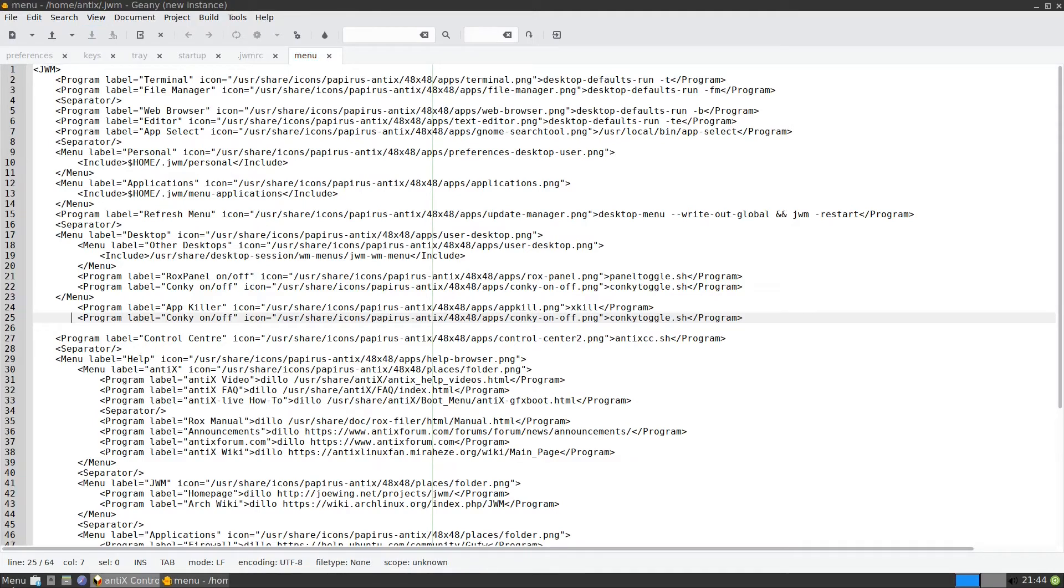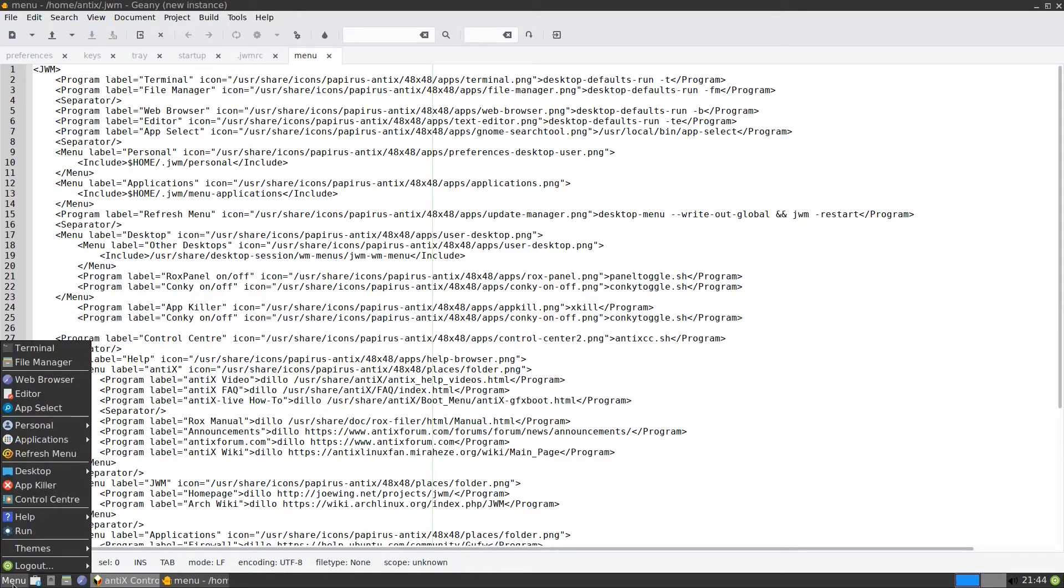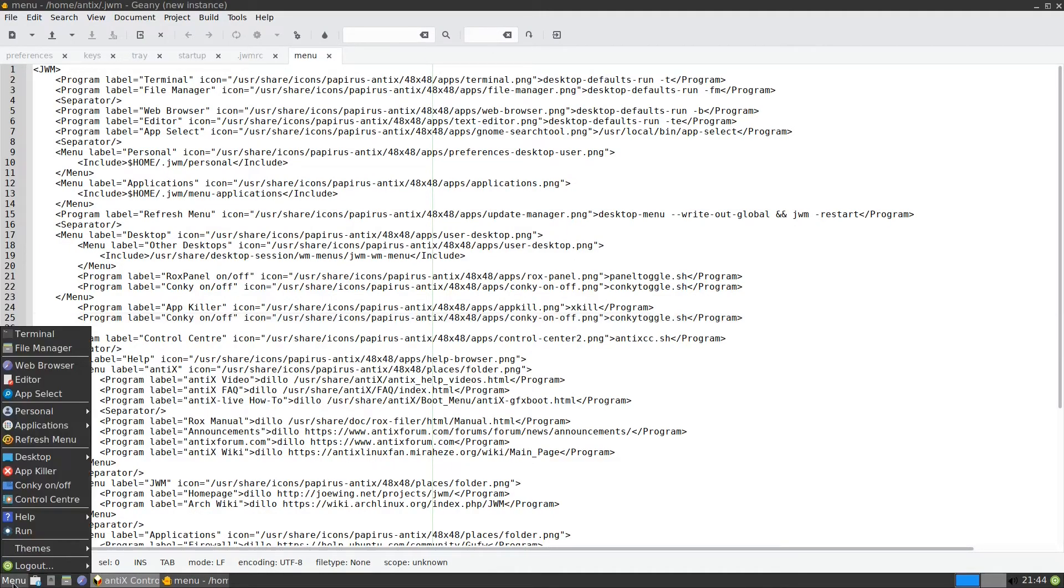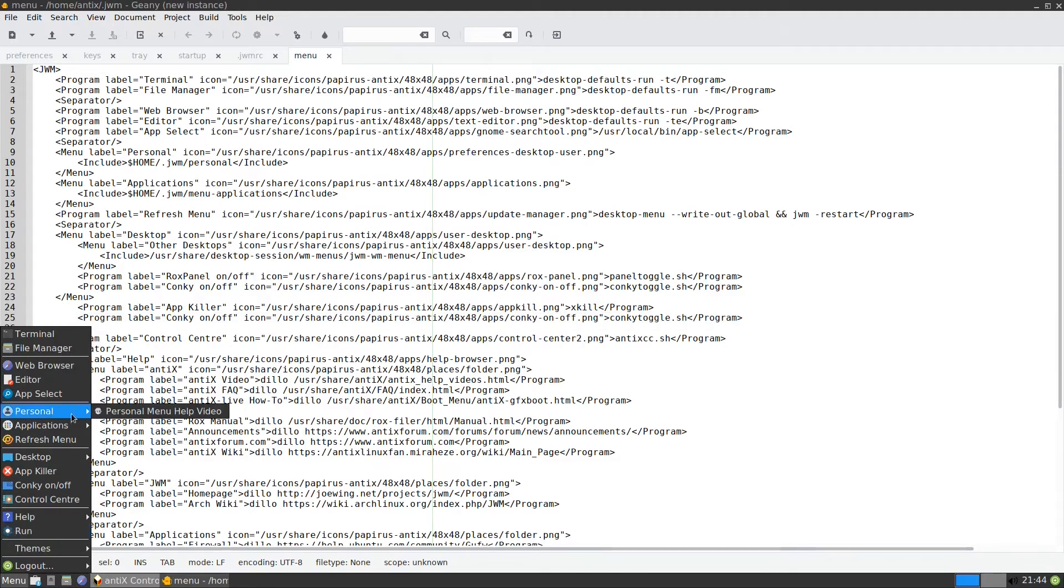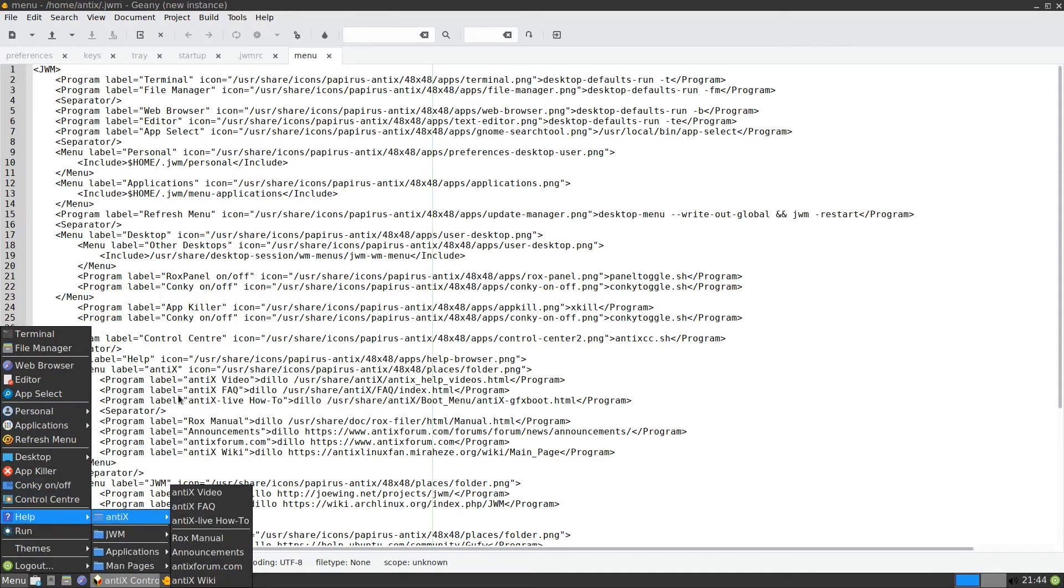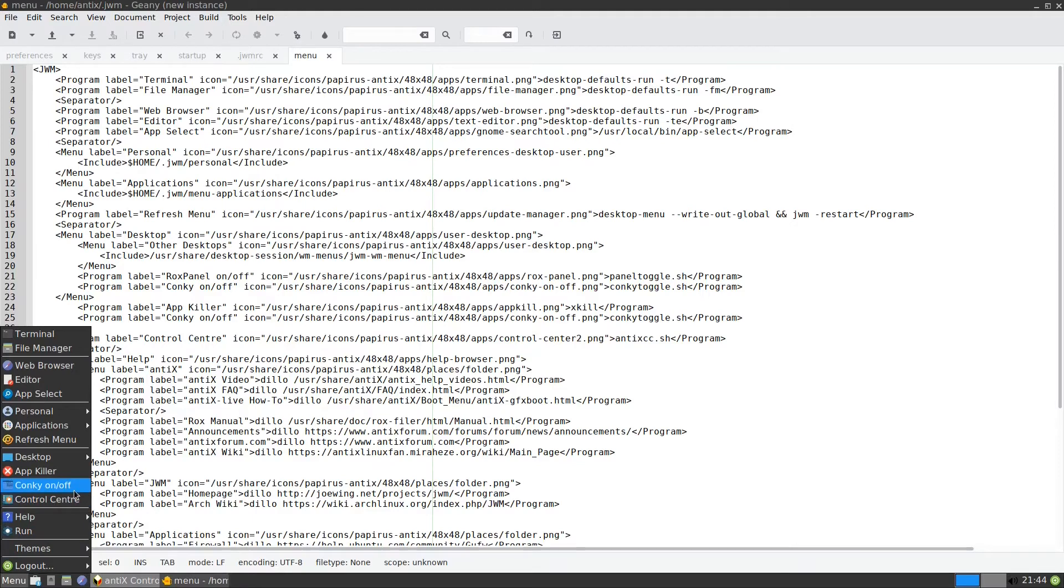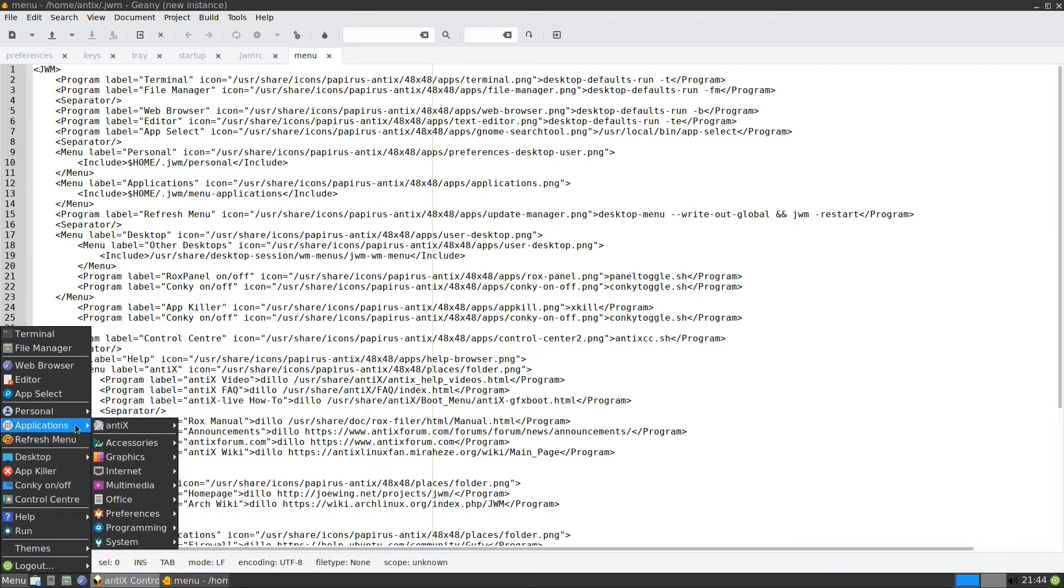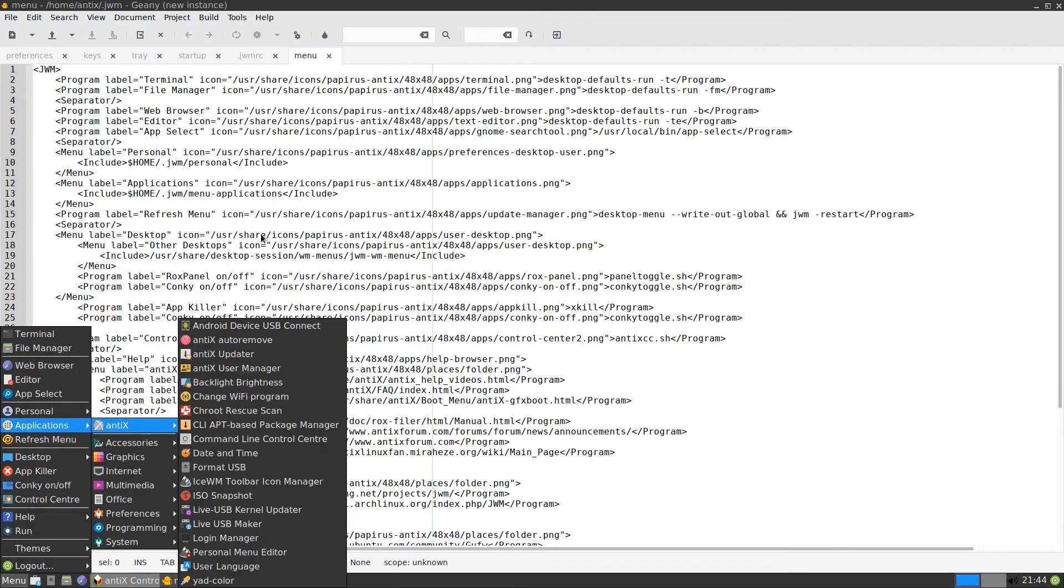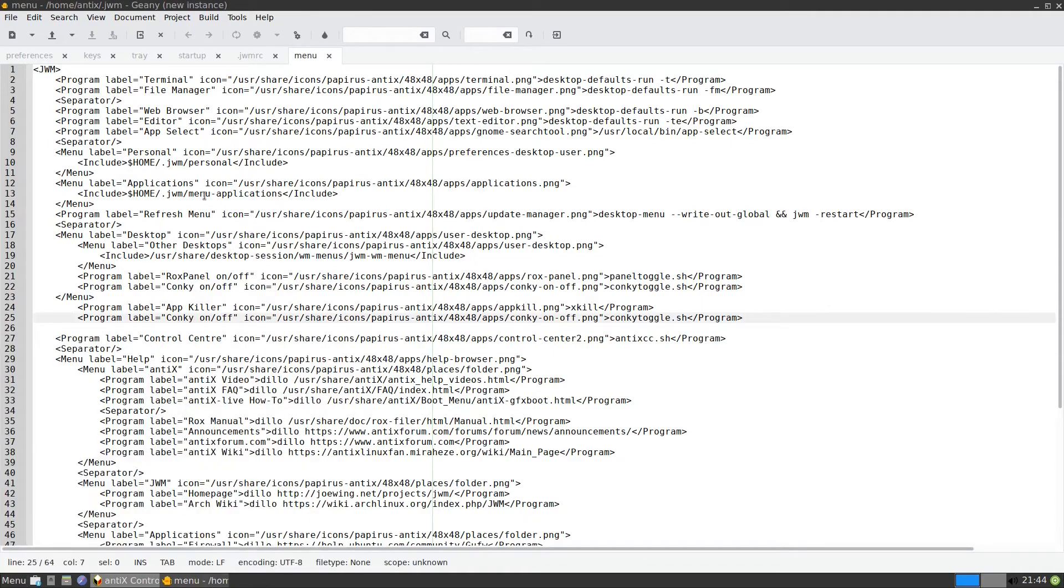So what happened now? Nothing happened. We need to restart the JWM. So we need to restart it. Now the conkey on off is here. This is how we can play with the menu. In order to get used to it, since we have backed up, you can do whatever you want. You remove one thing, you put it in another thing, so that it will be more pleasant for you.